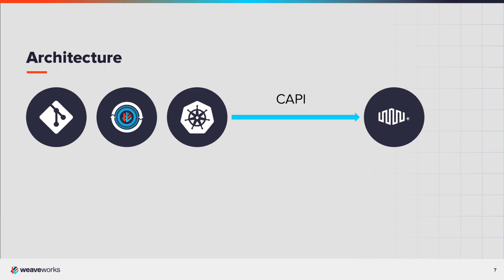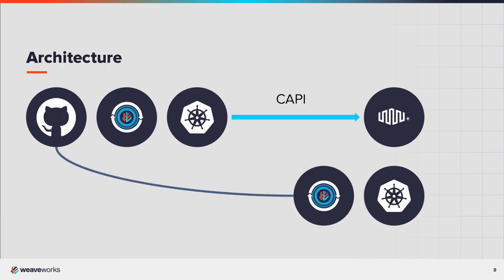For the demonstration, I'll be using Equinix Bare Metal as the platform with Firecracker micro-VMs provisioned with Flintlock cluster API provider. Flintlock will spin up Firecracker micro-VMs for the control plane and worker nodes.